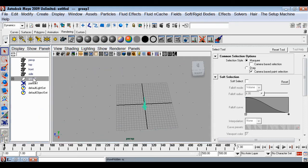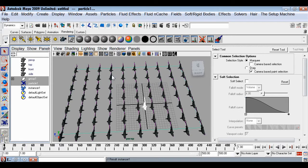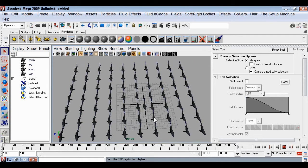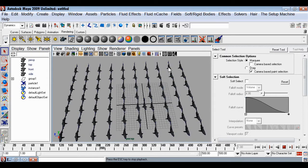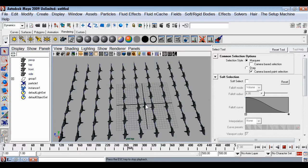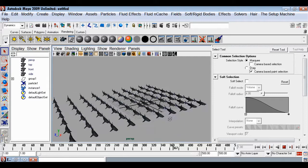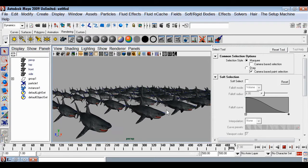Show the group again, then select the group first and then the particles. Go to Particles menu and choose Instancer. Now every particle has a copy of our original fish with the animation as well. Whatever happens in the original fish — the effect happens in all the instanced copies too. All fish are now animated.